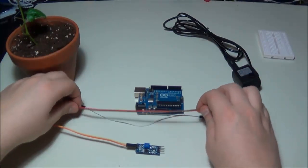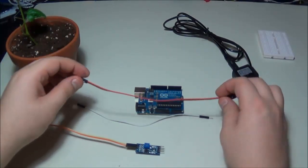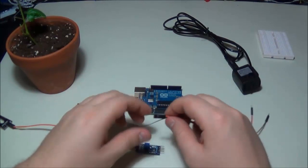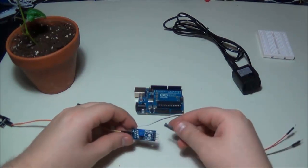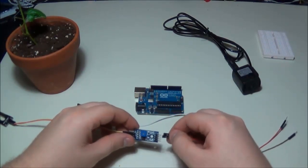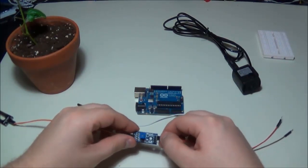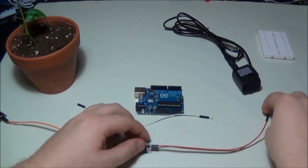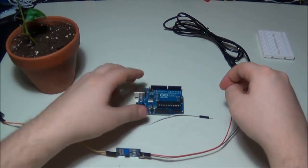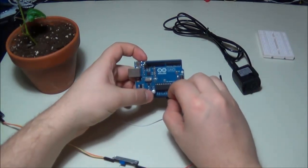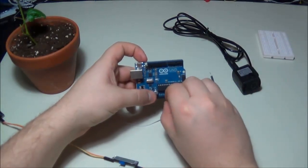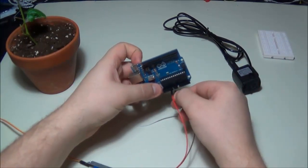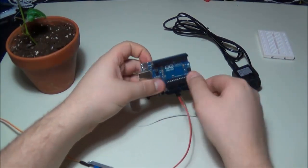We're going to be connecting the ground and power pins back to the Arduino. Color coding the cables: brown is for ground, red is for five volts coming back to the Arduino. So that's five volts and ground.